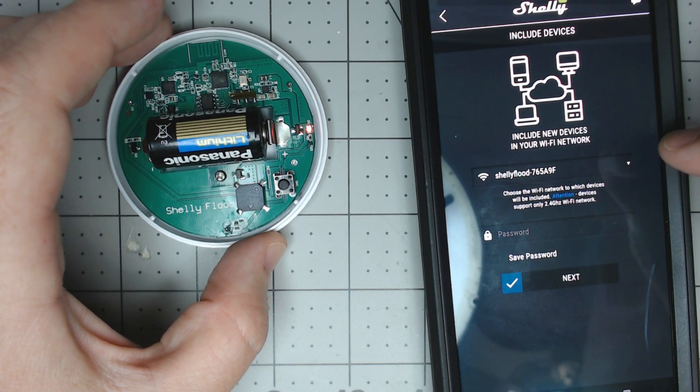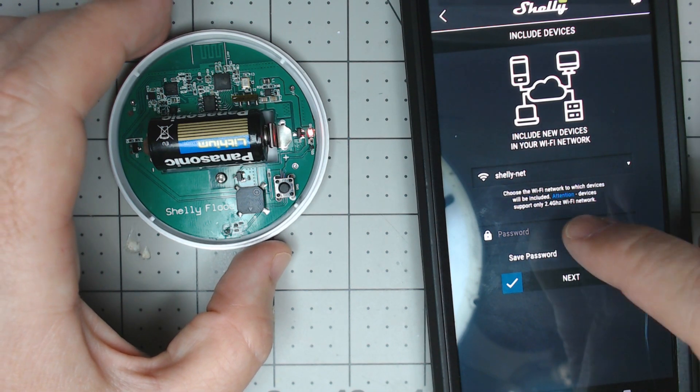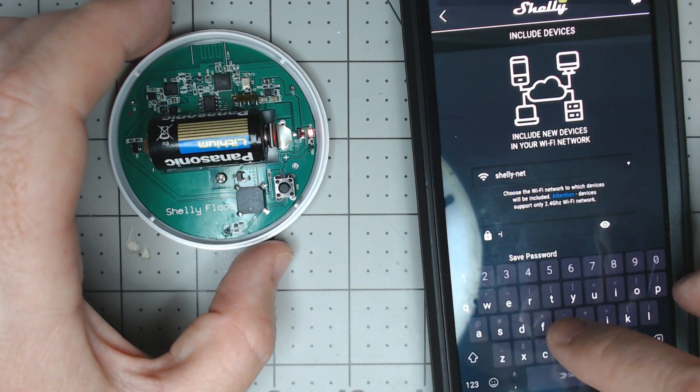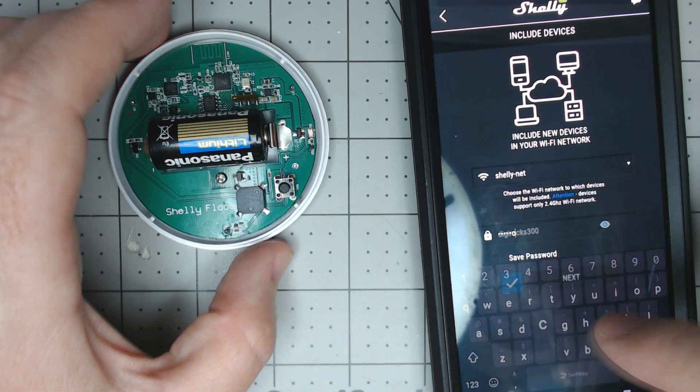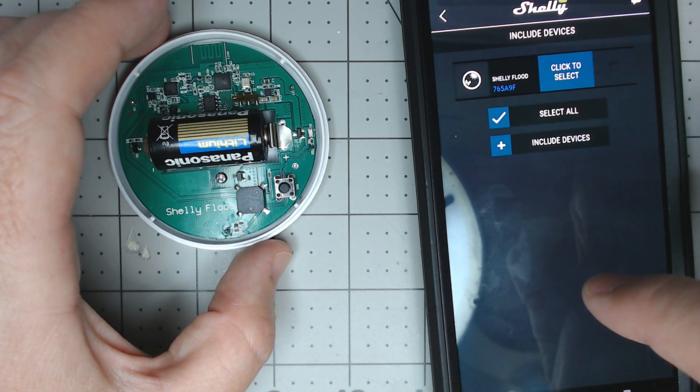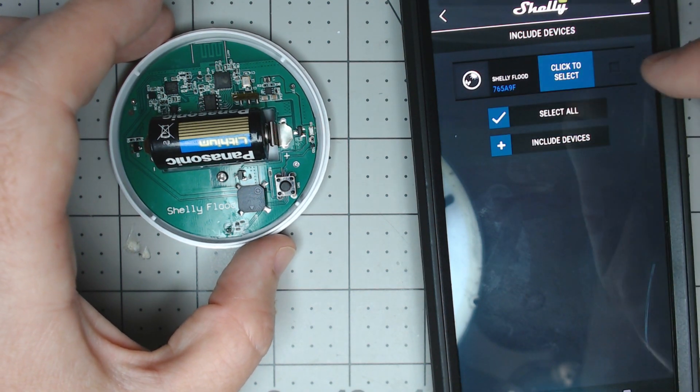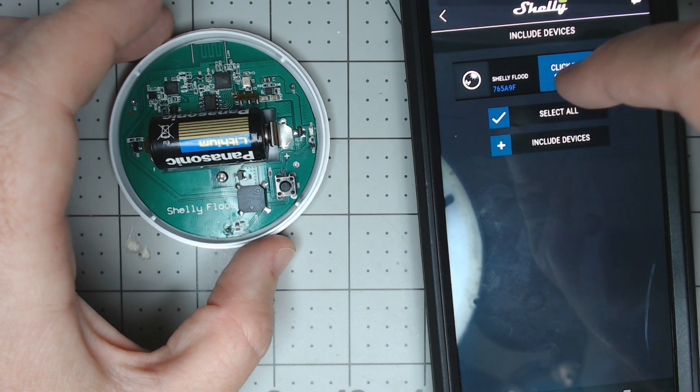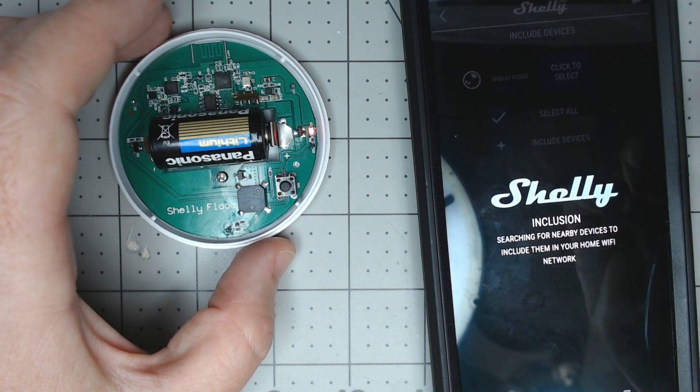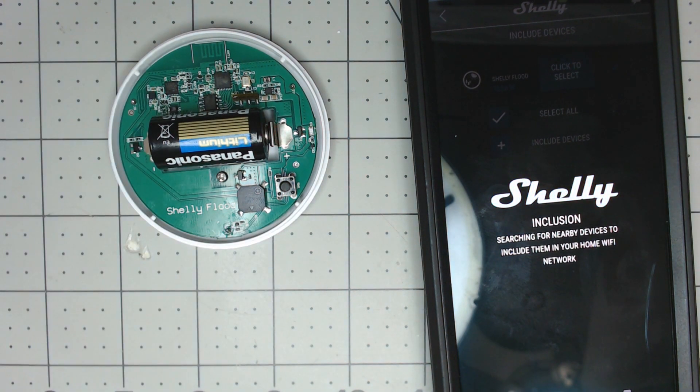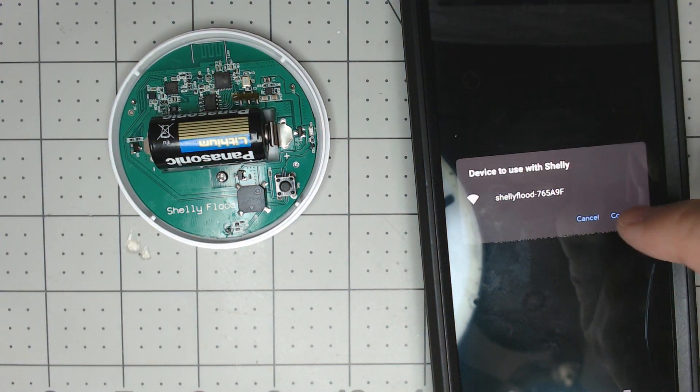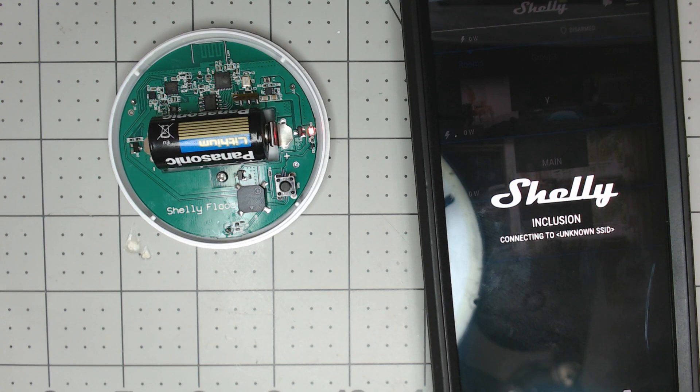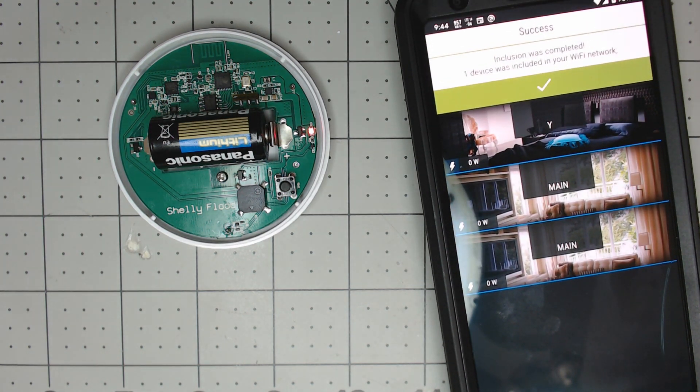Choose the WiFi network. We use our Shelly net which we set up for this. Put in our password, we won't do save, we'll just do next. We'll pick the flood, click to select, and we'll say select all and include devices and see what happens. I guess it's saying to use it with Shelly. We'll hit connect and maybe the stars will be aligned this time. Fingers crossed. Oh, it added.